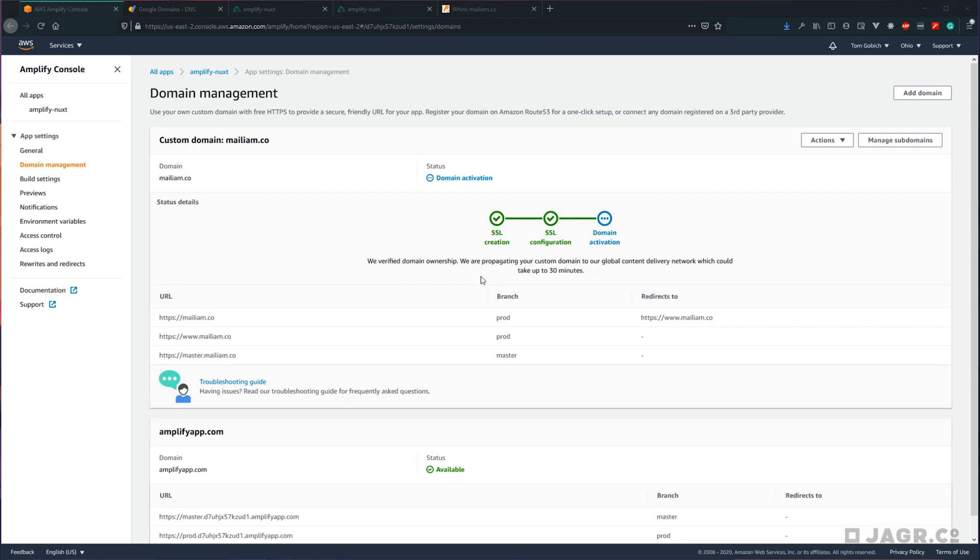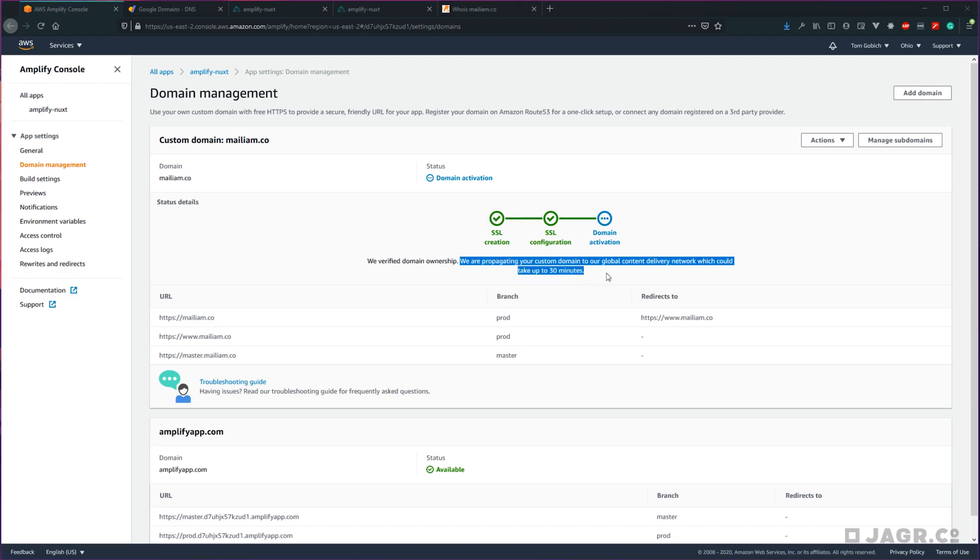Once your DNS name servers have switched, the CNAME record has automatically been added for you. We get moved on to this domain activation step, which Amplify says may take up to 30 minutes. So again, we're just kind of holding here until that happens.